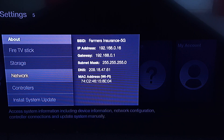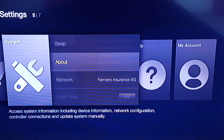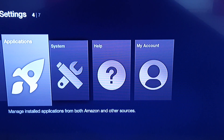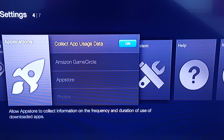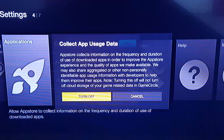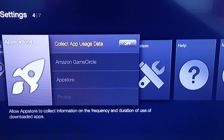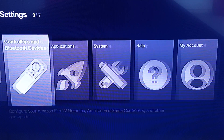You're also gonna want to take note in the About section of your IP address under Network — you can see mine is right there. I'll show you why later; we're gonna have to connect to this with the computer. Back out of there, next go to Applications and take the 'Collect App Usage Data' off — hit OK, turn off, OK — and now we're ready to get the Kodi app installed.